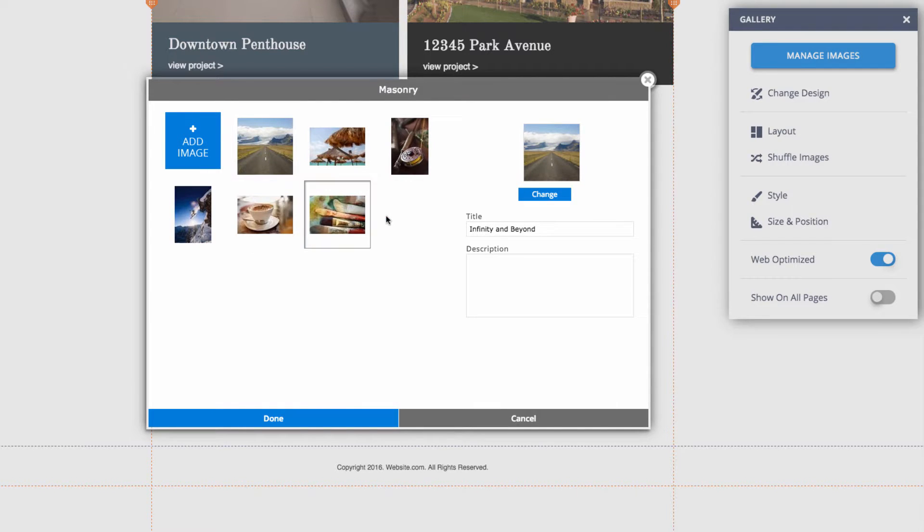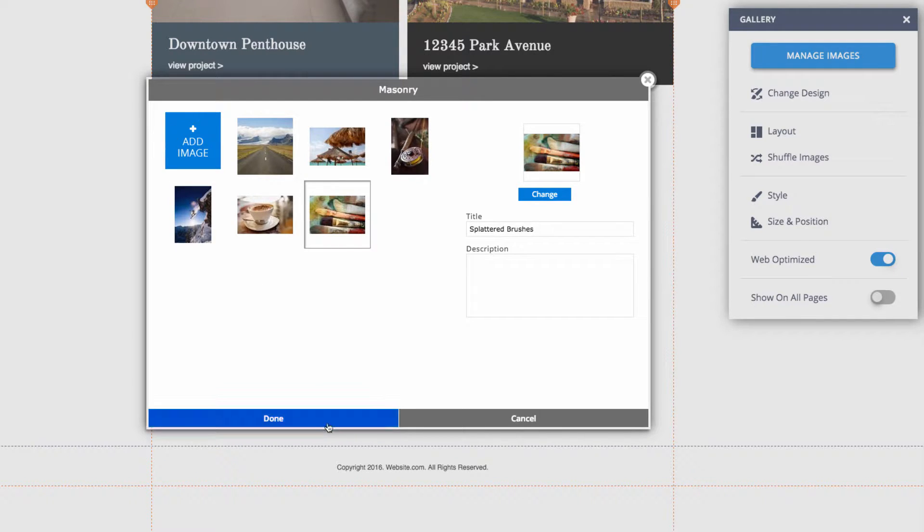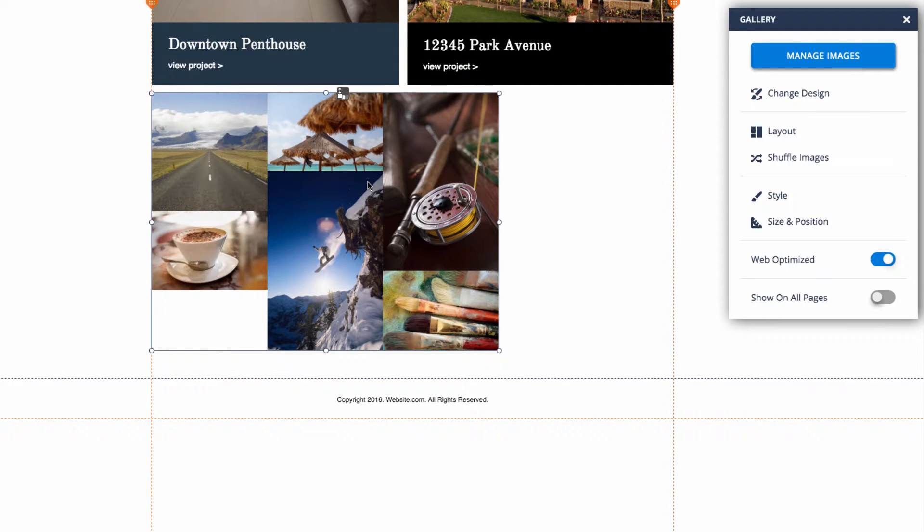You can also add an image from here. You can either upload your own images or choose from our diverse library of stock images. And you can see my rearranged images are different here.